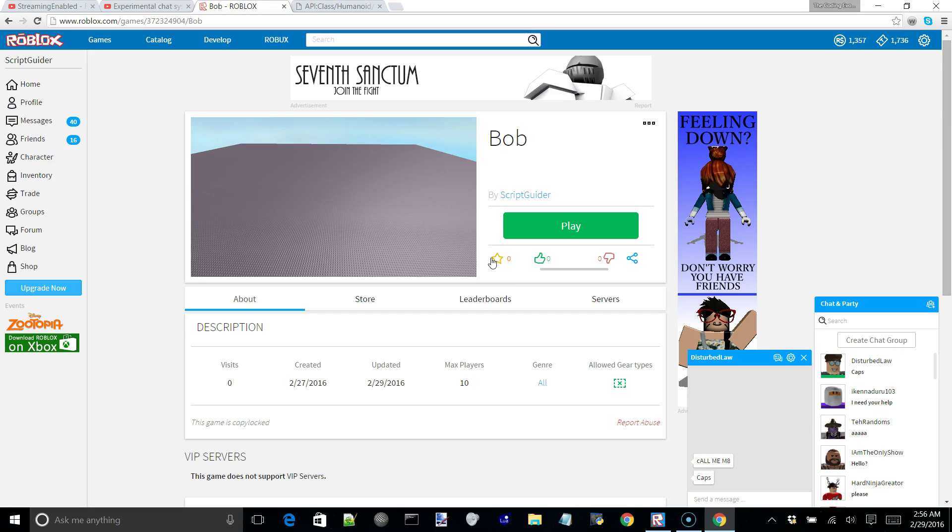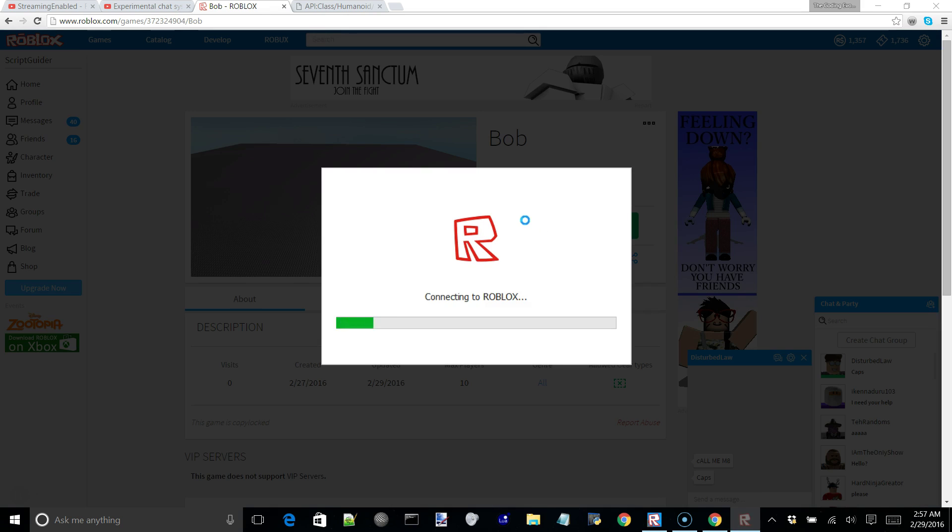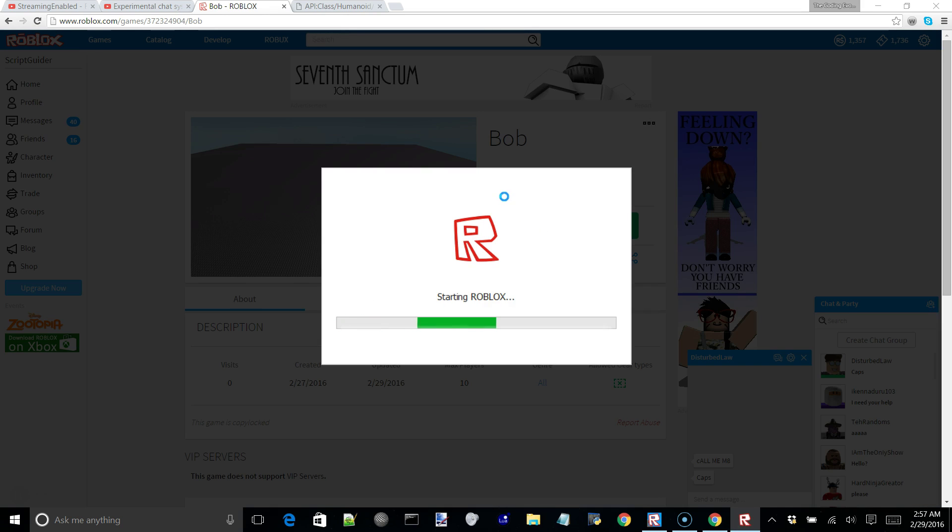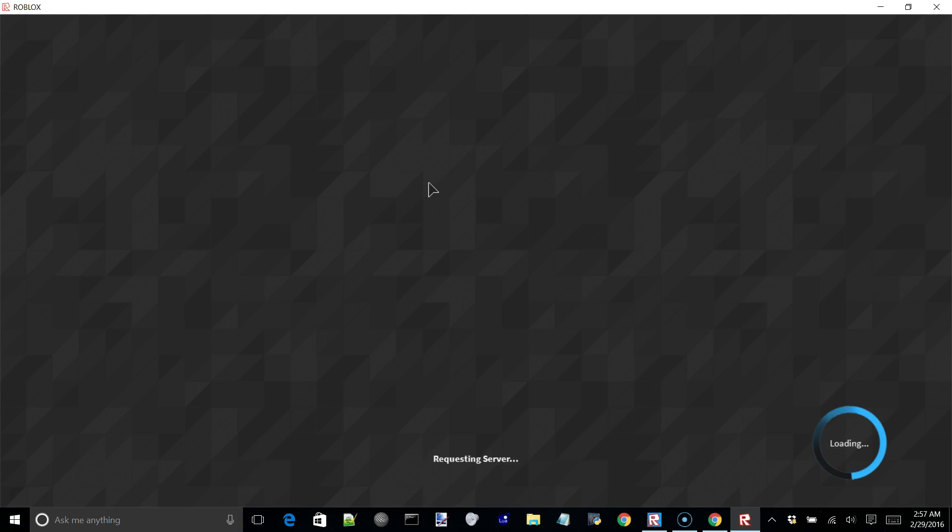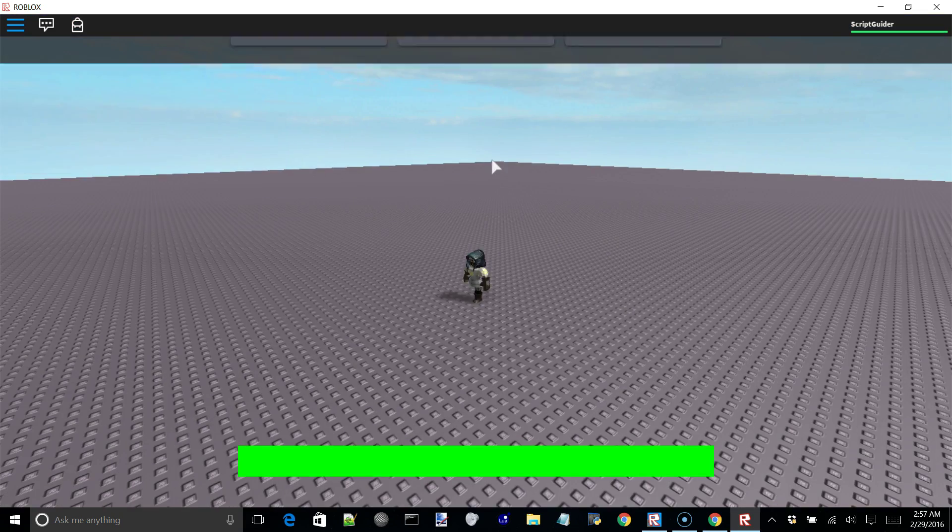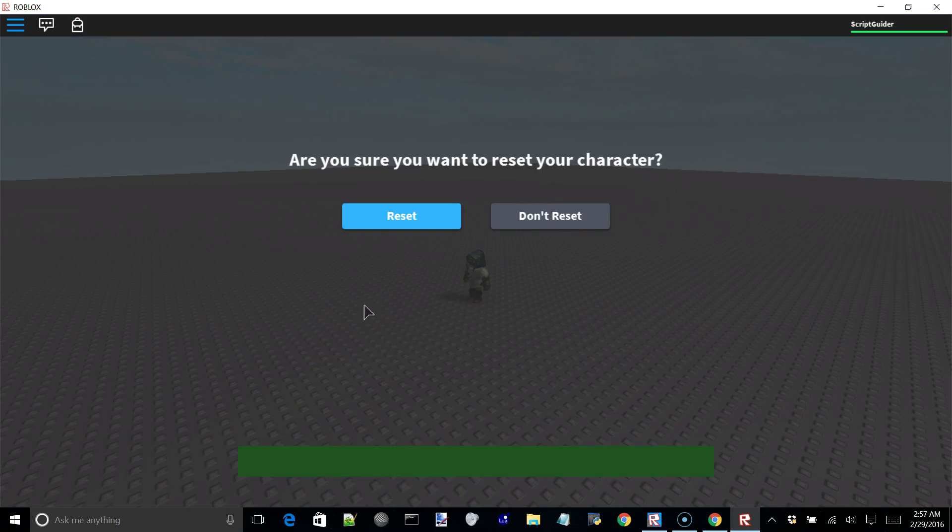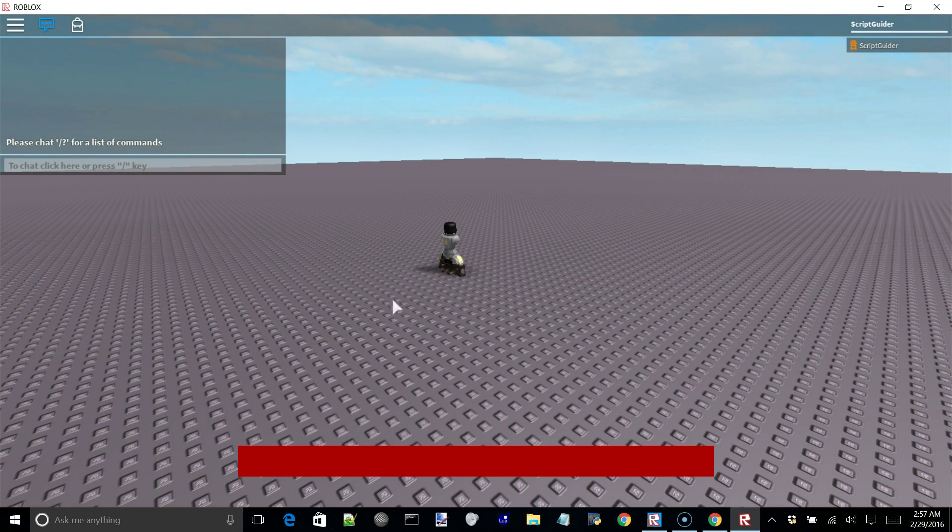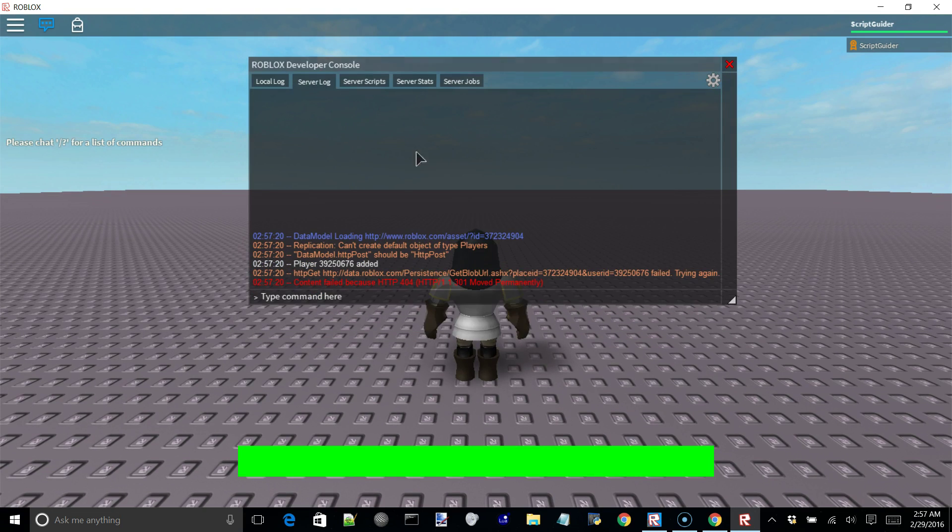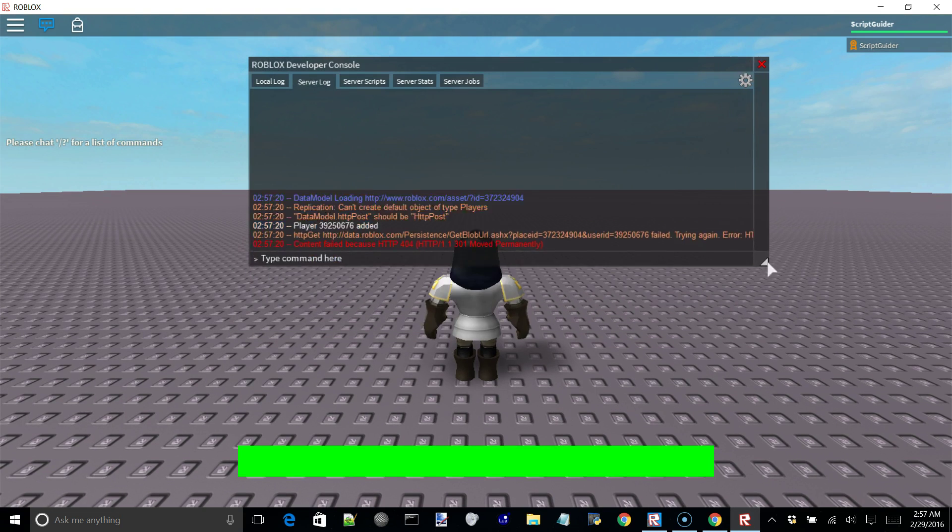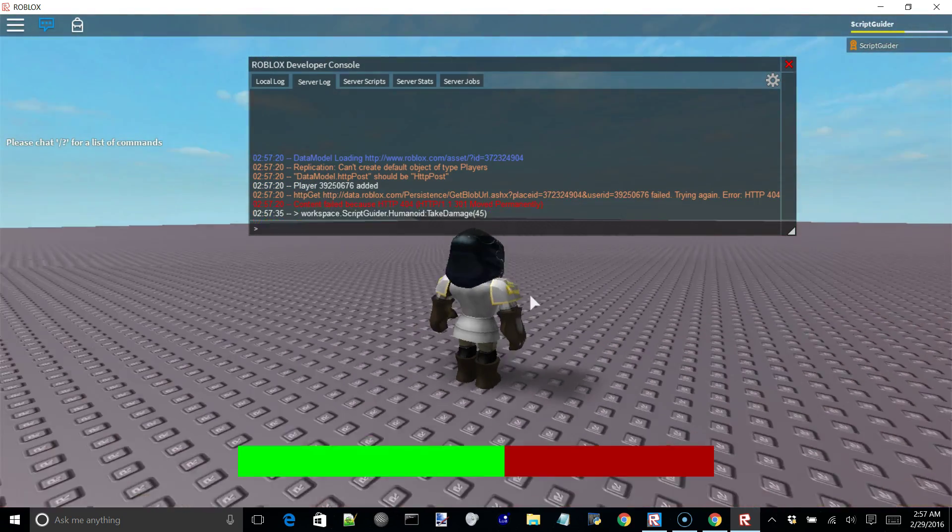So let's just go ahead and test this. I think I published it. Yeah. So we'll be able to see if this works or not. And I'm almost positive that it will. And I'll reset my character. And as you can see, the whole green bar just got set to length 0. And to make this a little bit more clear to see, I'll go ahead and damage my character with the dev console. Space dot scriptguider dot humanoid take damage. I'll take 45 damage.